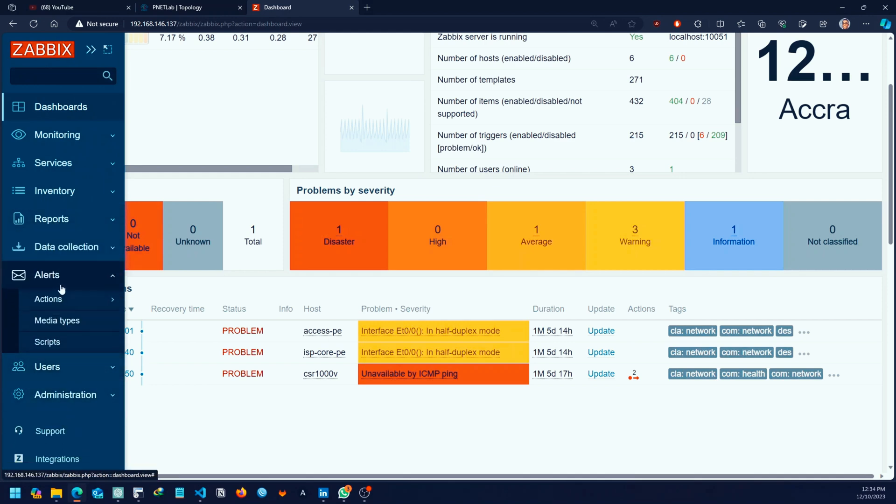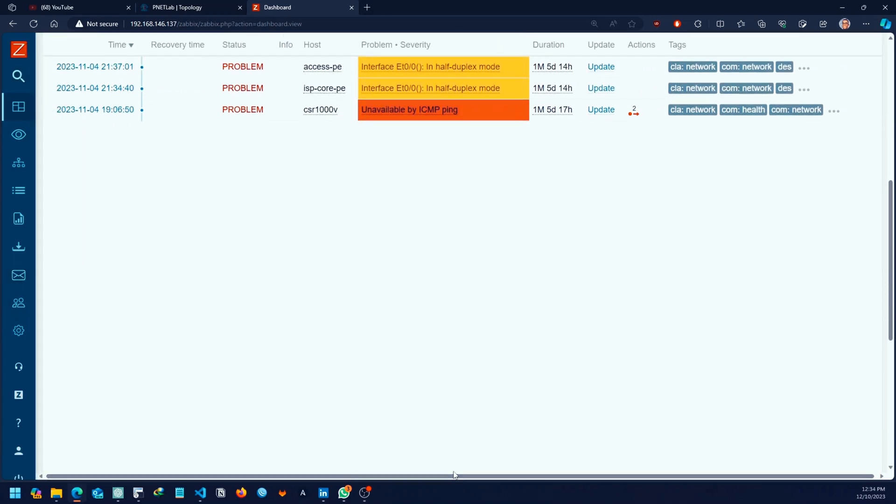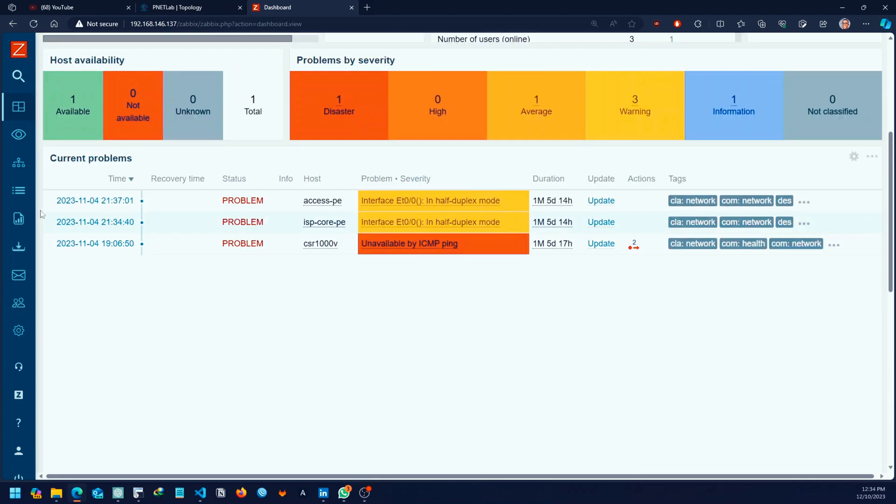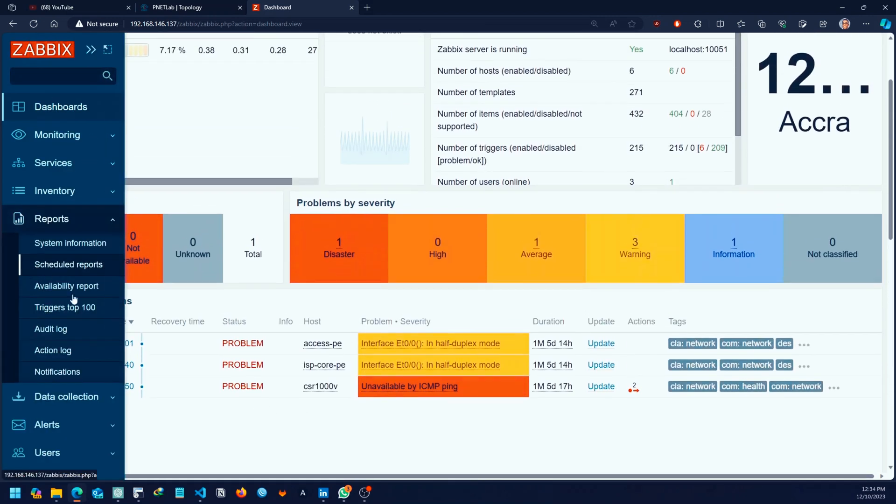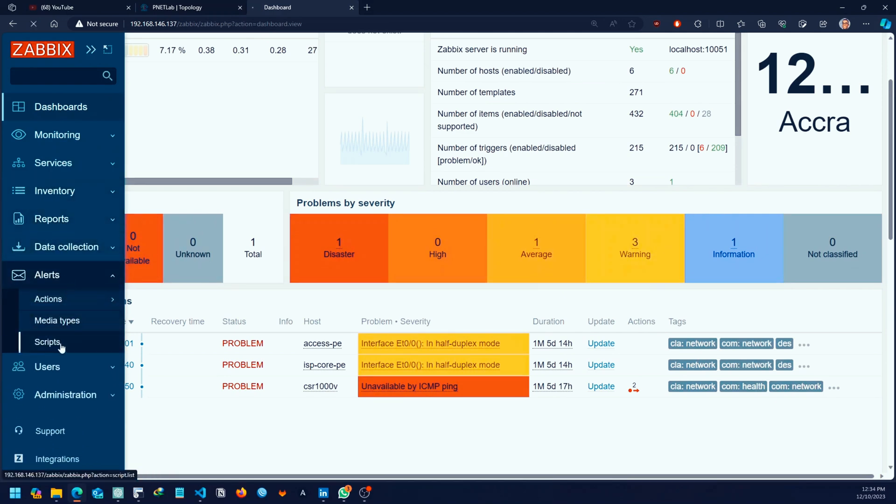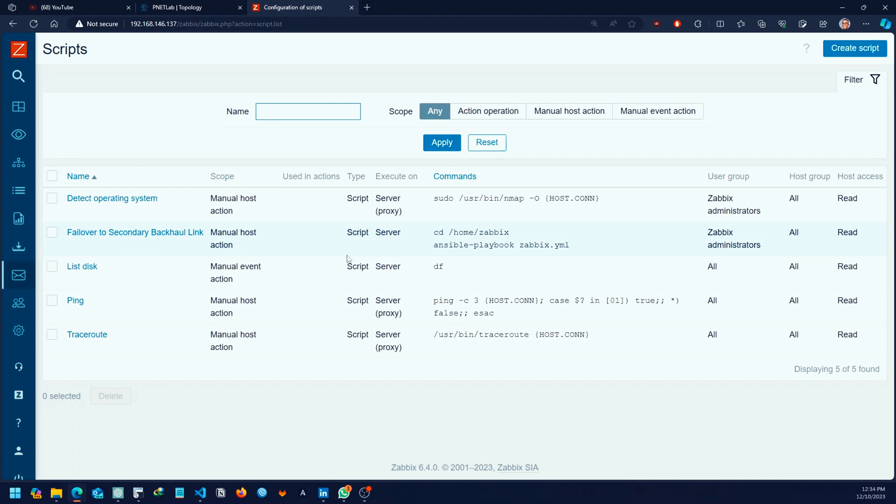When you go to alerts, I think I'm using Zabbix 6.4, and then you come to scripts, this is where all the scripts are defined. It's not anything extraordinary if you know your Linux terminal. These are just Linux commands which run on Zabbix.